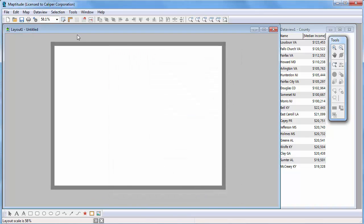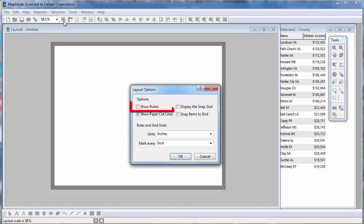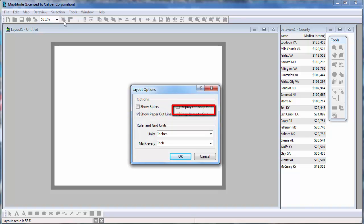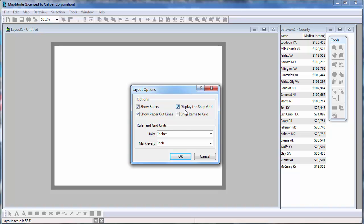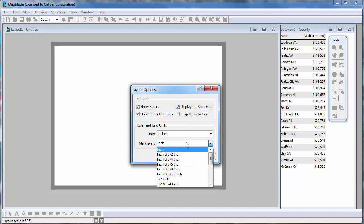You can also click the Layout Option button, where you can choose to show rulers, turn on a grid, choose to snap items to the grid, and set the grid interval. For example, I will turn on the rulers and the grid, and set it to display at quarter-inch intervals.